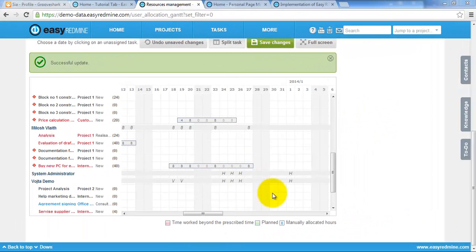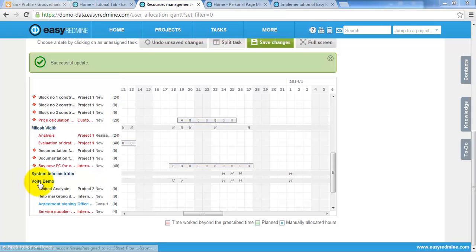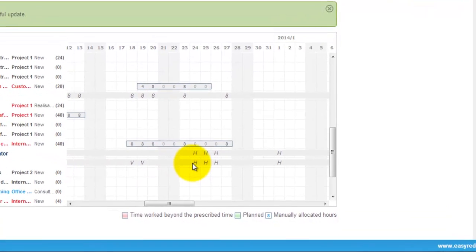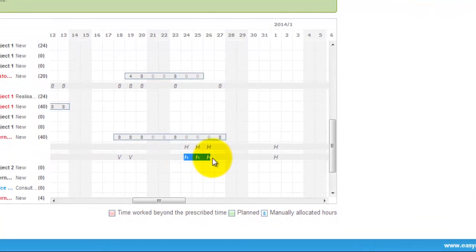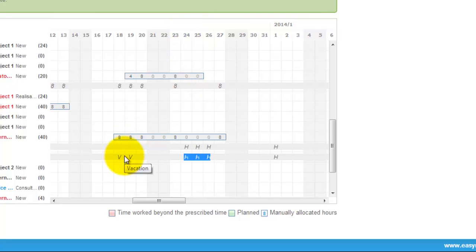In resource management you also see whatever user is available or not. For example here you can see that Vojta has a holiday because it's Christmas time and here he has vacation.